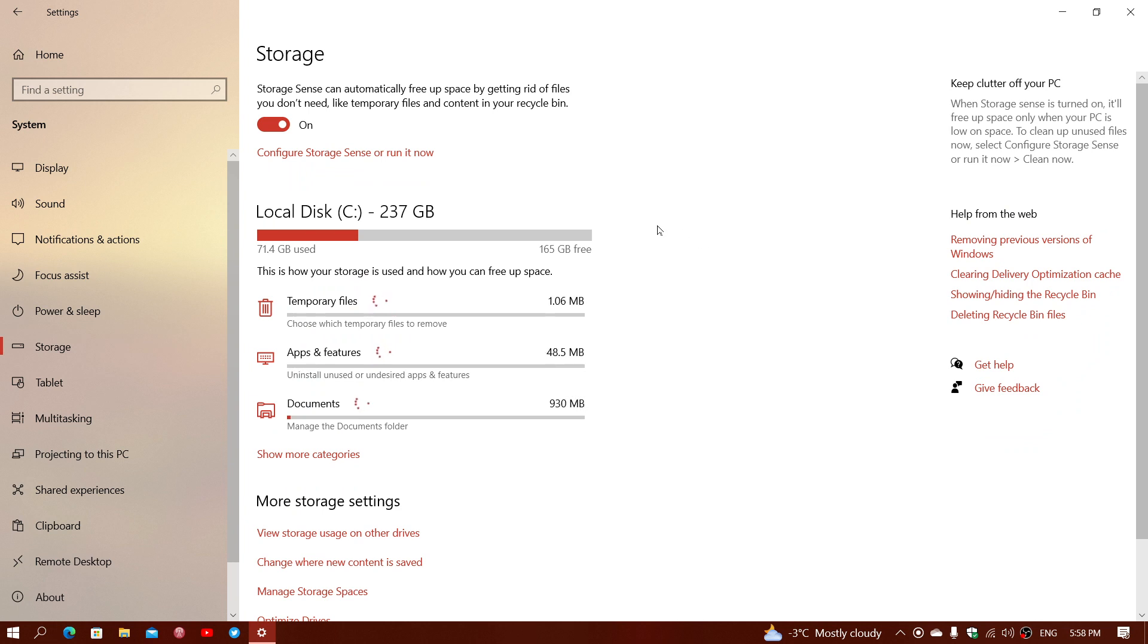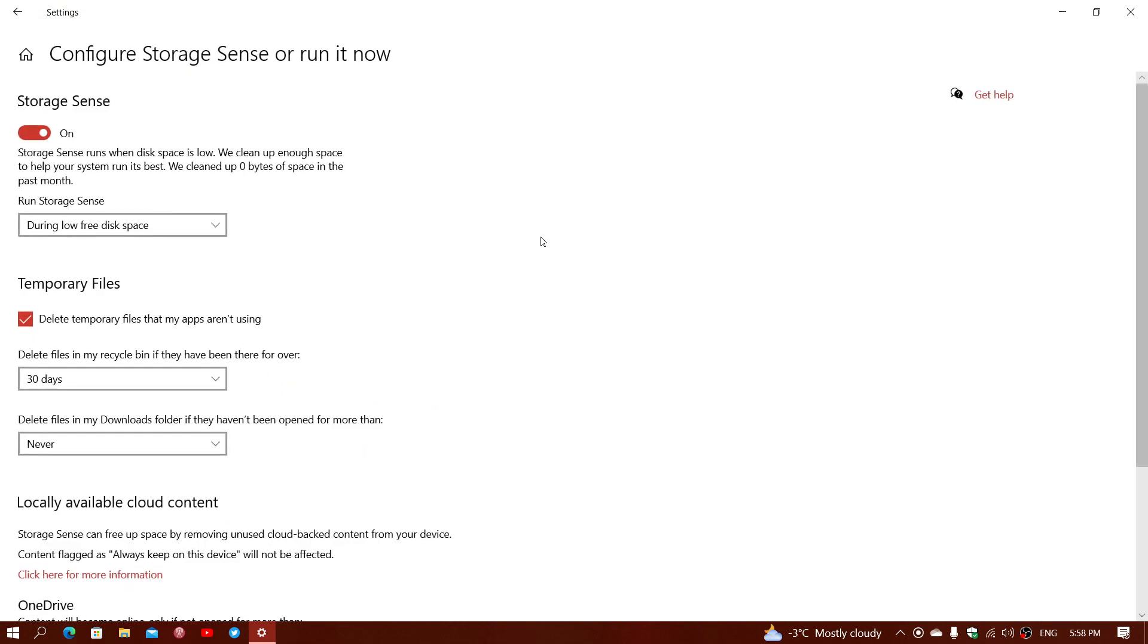So one of the things you can actually turn on is storage sense. Storage sense is an automatic process that will delete the standard temporary files that apps aren't using, that Windows left behind. It's an automatic process and it usually doesn't require, doesn't cause any problems. And it will free up some disk space also at the same time. So you can use storage sense.